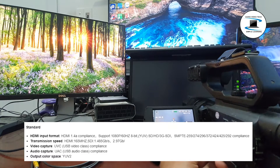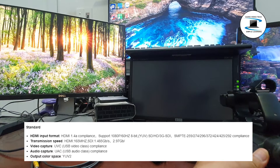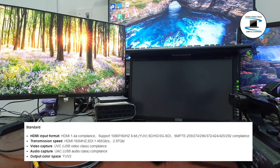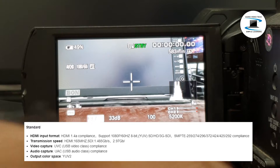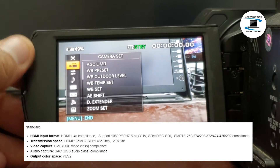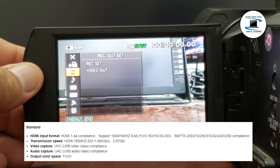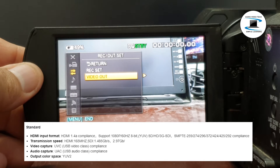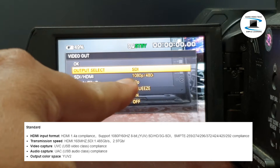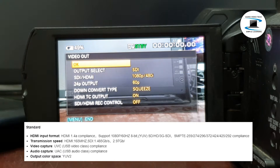Supports 1080p at 60Hz, 8-bit YUV. SD, HD, 3G SDI SMPTE compliance: 259, 274, 296, 372, 424, 425, and 292.